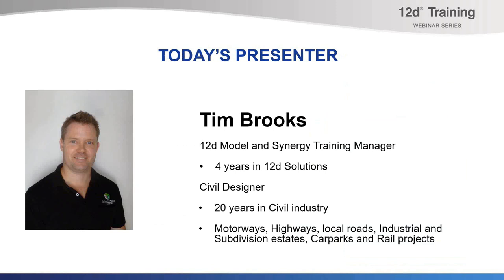Today's webinar, Batterslope Tadpoles, will be presented by Tim Brooks, who has been with 12D Solutions for over four years as the 12D Model and 12D Synergy Training Manager. Tim coordinates and writes 12D Model Training Manuals and writes the 12D Synergy Training Manuals.